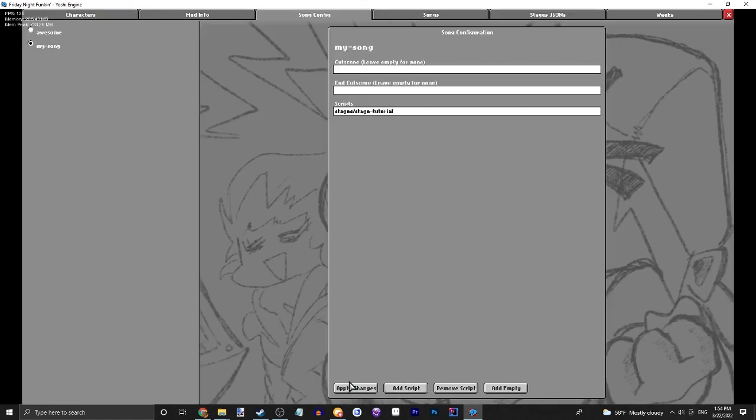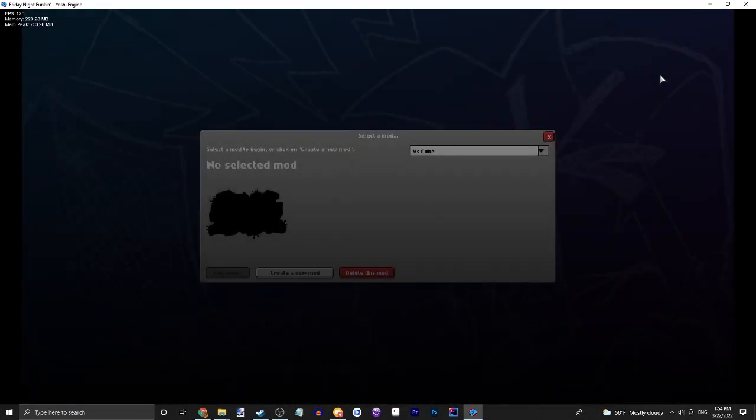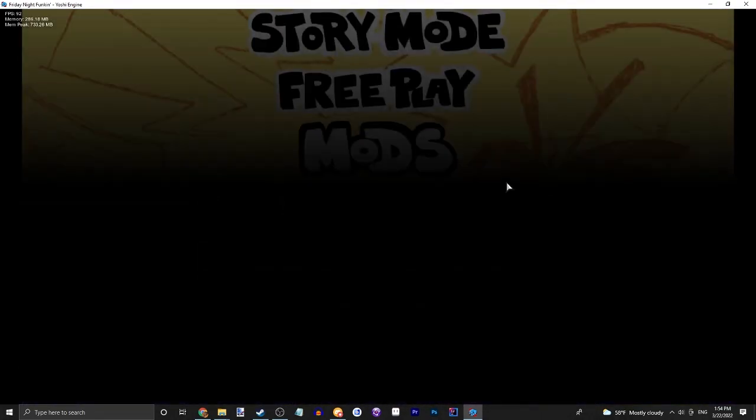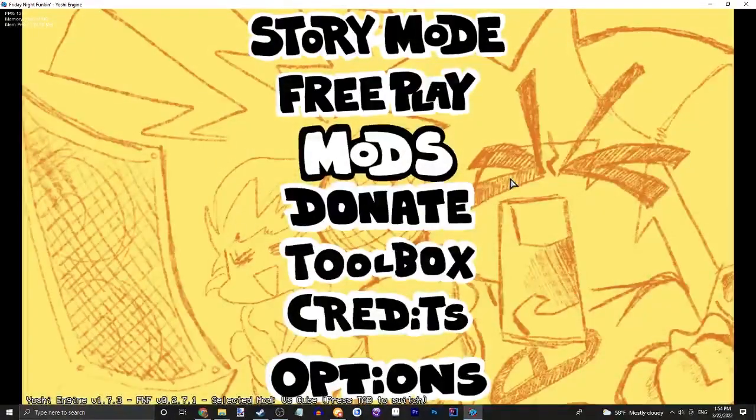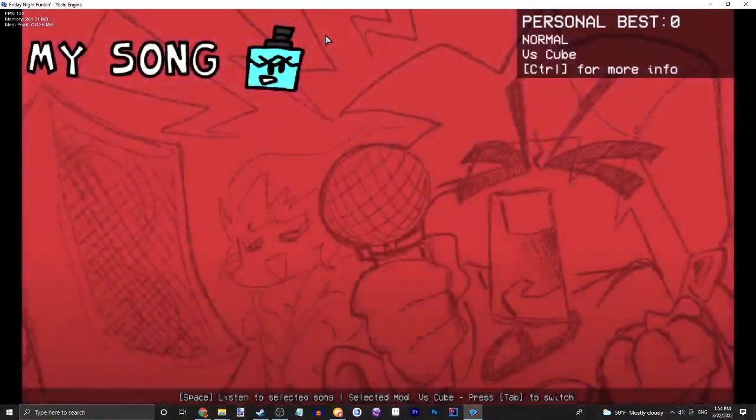There we go. Apply changes. So this will actually make it load the stage, theoretically, if we did it correctly.